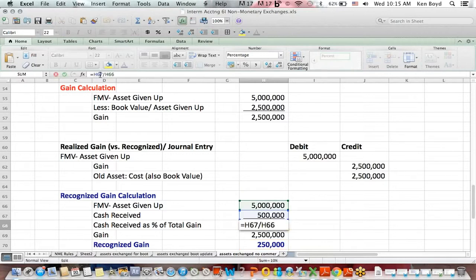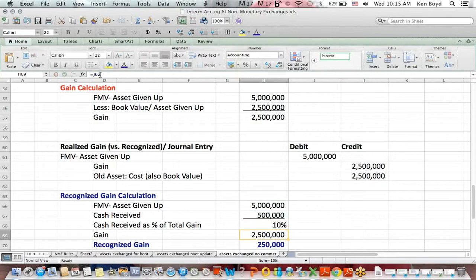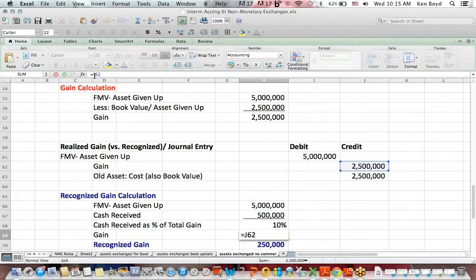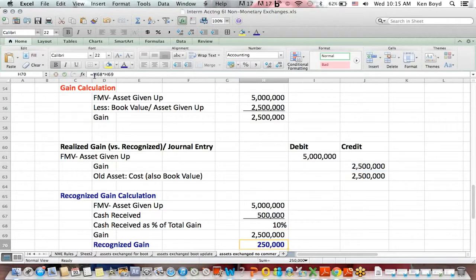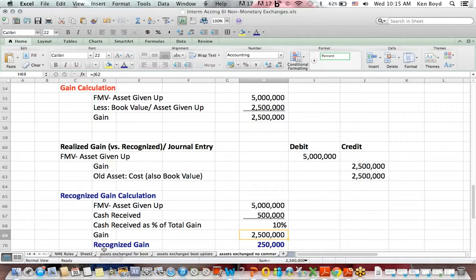In this case, we got half a million dollars. The fair value of the asset that we gave up was $5 million. So, $500,000 divided by $5 million is 10%. We multiply 10% times the gain of $2.5 million, and we get a recognized gain of $250,000, 10% of $2.5 million.